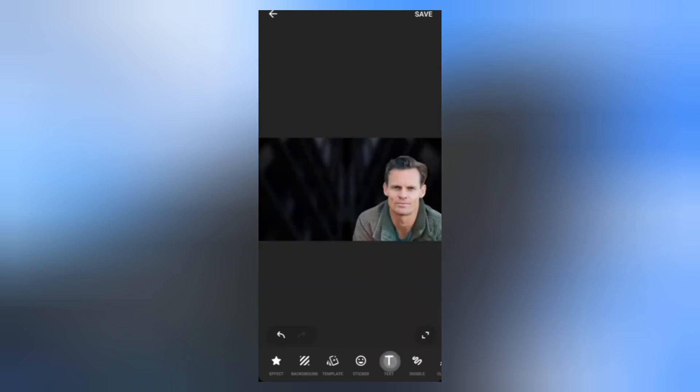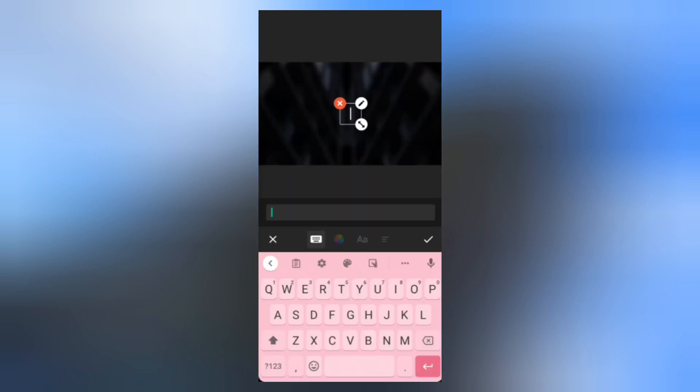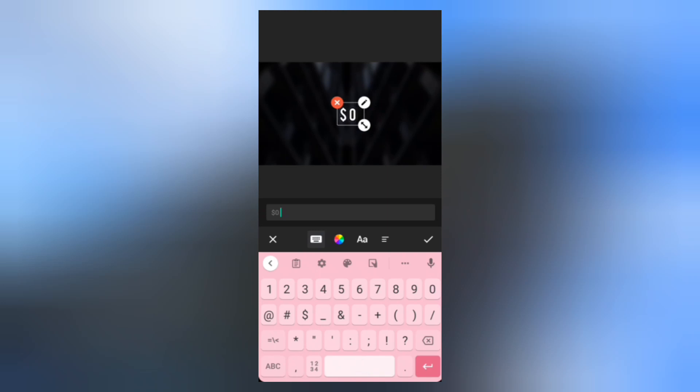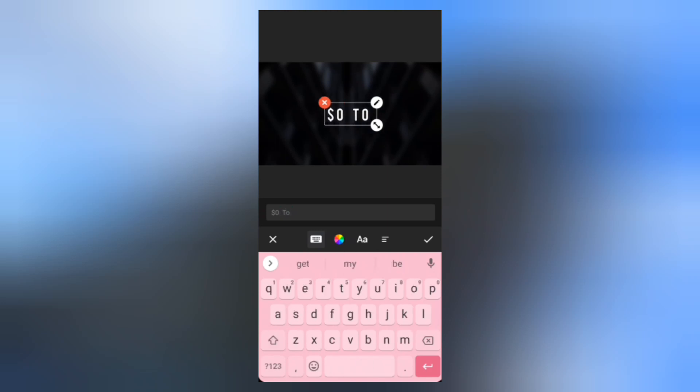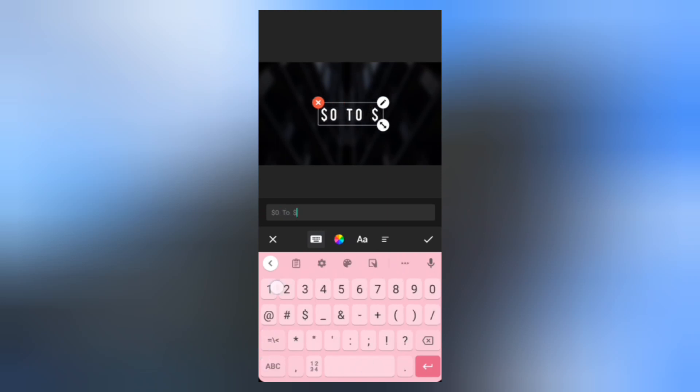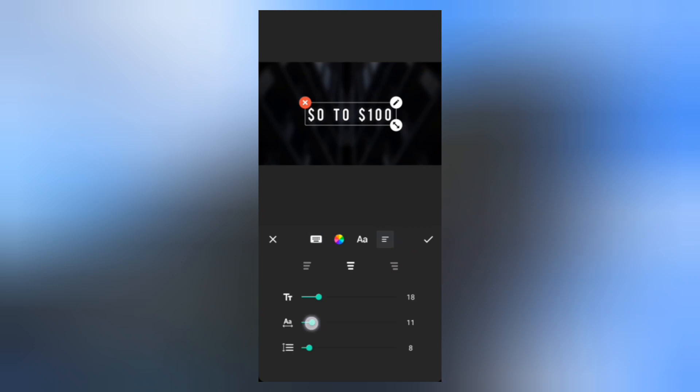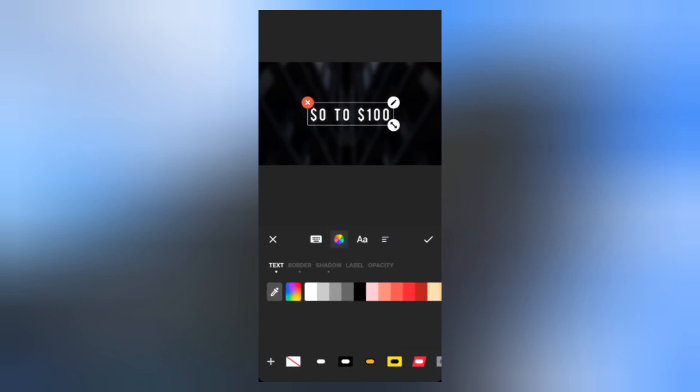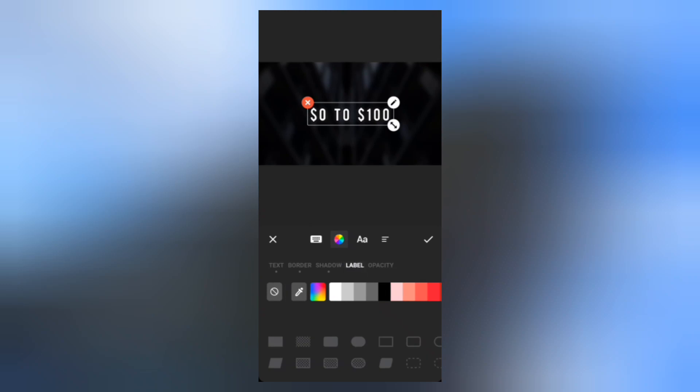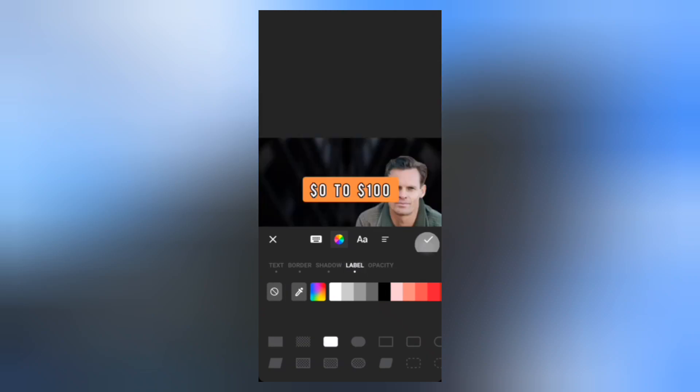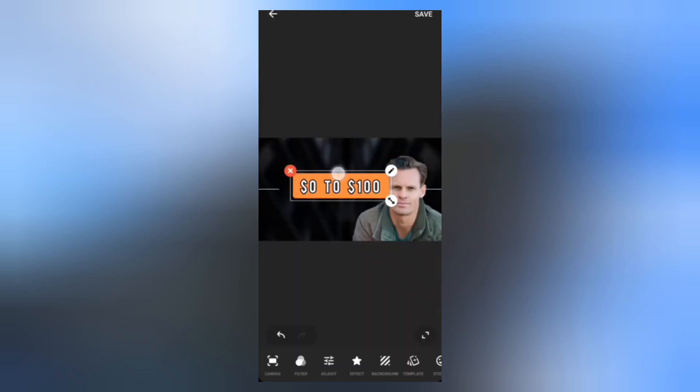The next step is to add our text. Adjust the text size and spacing. Tap the color palette, select Label and use this shape. Position the text.